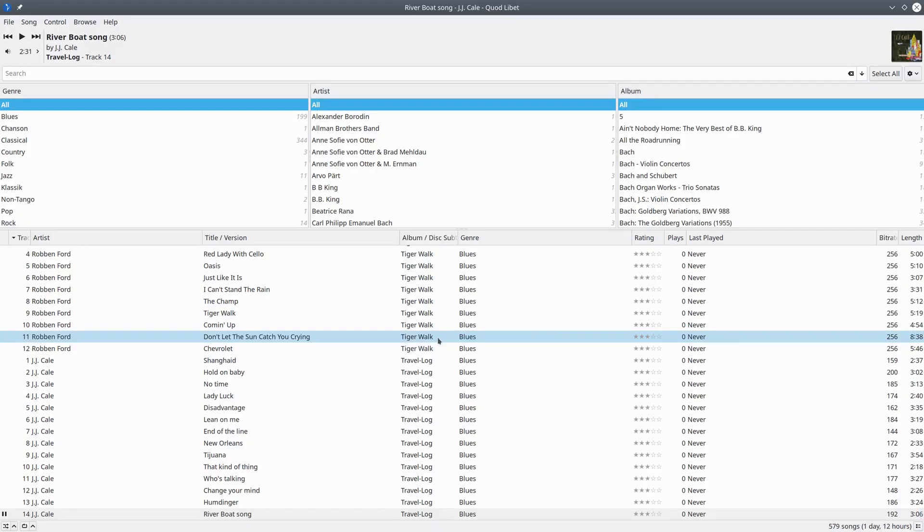In this video I will have a look at some features of Quod Libet. Quod Libet is a GTK-based audio player. One thing that is special about it is that it is good at managing a library with lots of audio files.